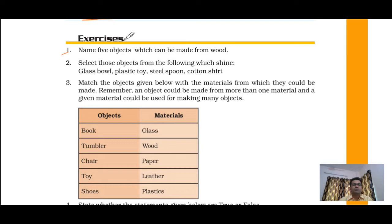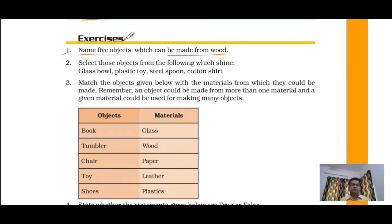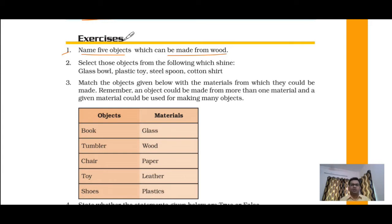Question number one: name five objects which can be made from wood. This is a very easy question. From wood we can make: furniture, pencil, doors, windows, and chair. A variety of objects are made using wood — roofs of houses, boxes in shops, almirahs, and even paper is made from wood.